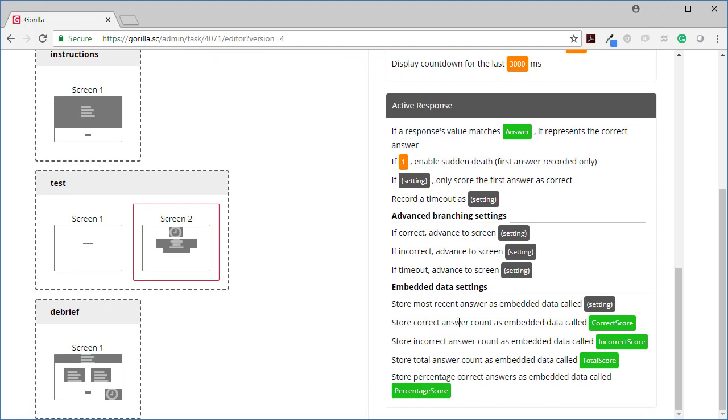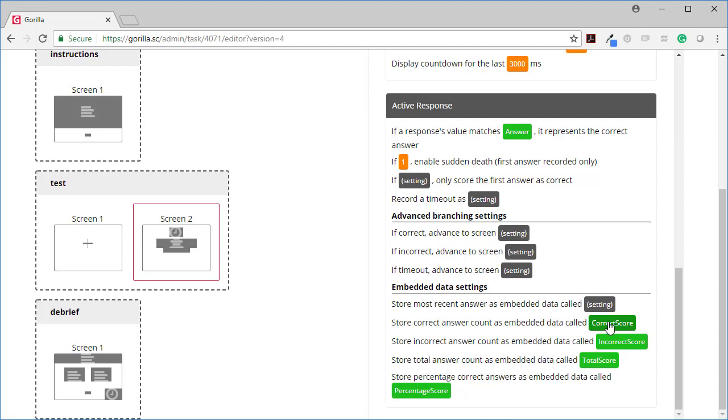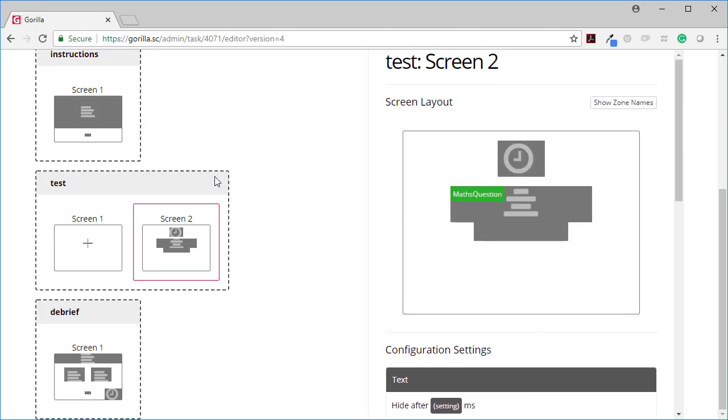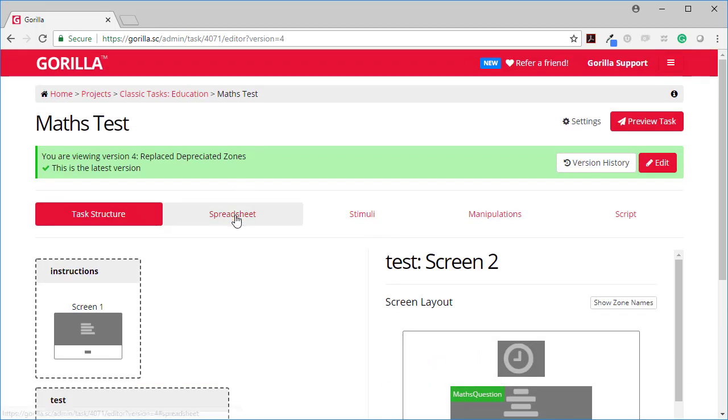And I'm storing the correct answer count as embedded data. And now this is not a static value called correct or correct score. This is a value that's going to be populated from the spreadsheet and the same for the rest of these. So I have to go and look in a column called correct score to find out what the variable name is that each question is going to have the correct score and total score and incorrect score and percentage score saved into.